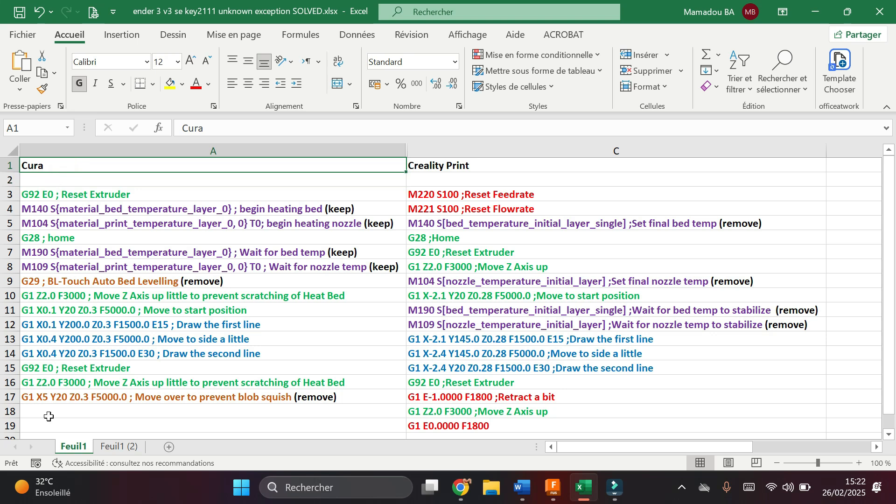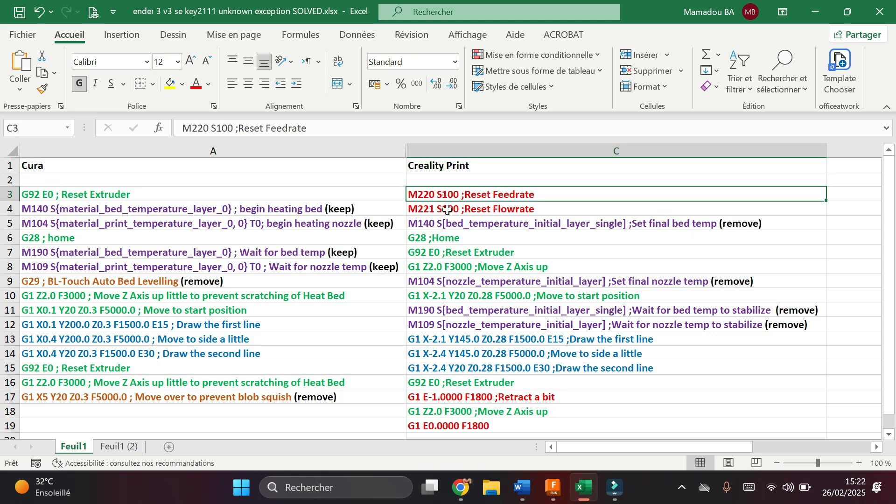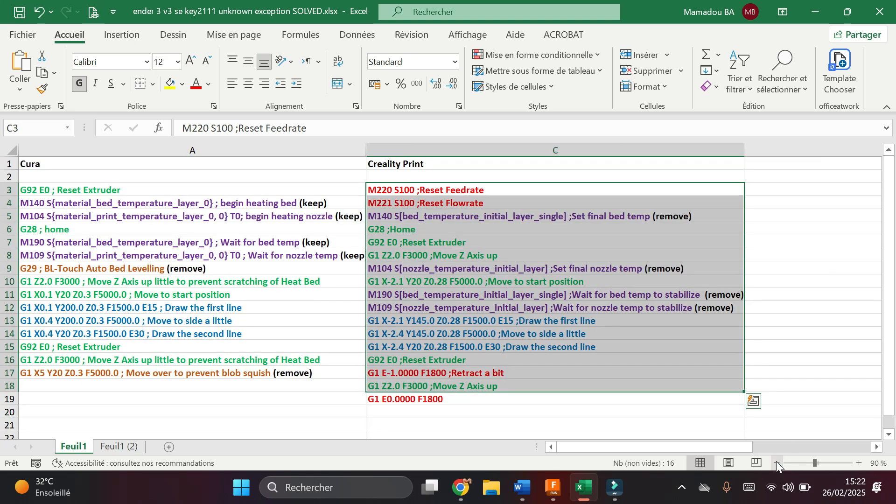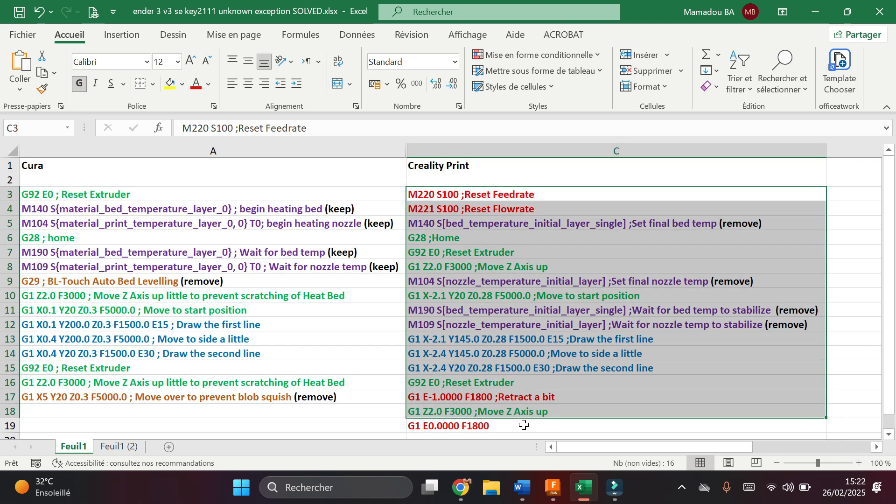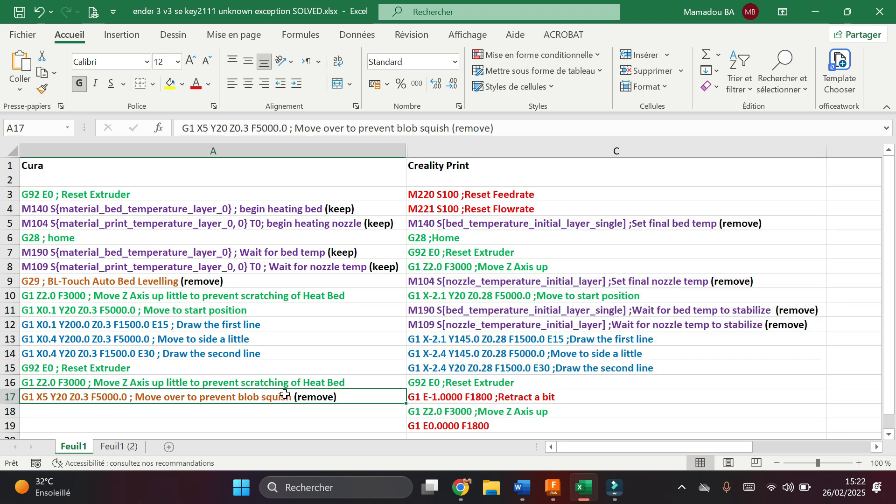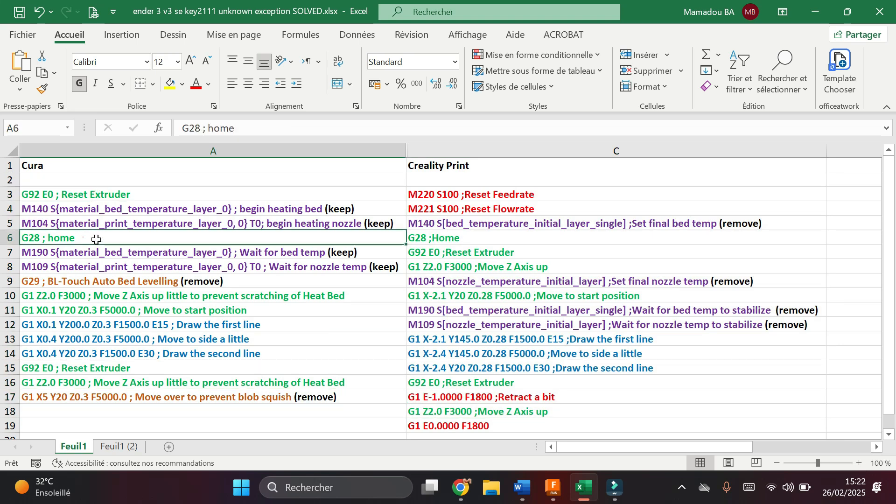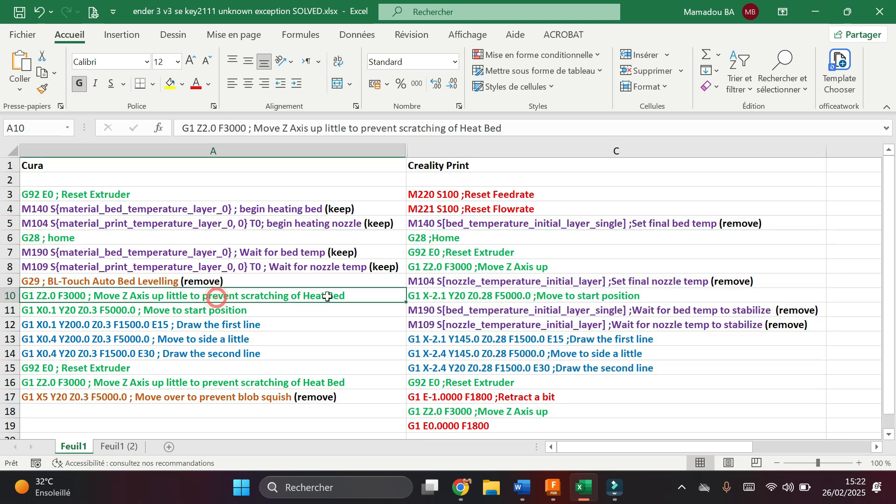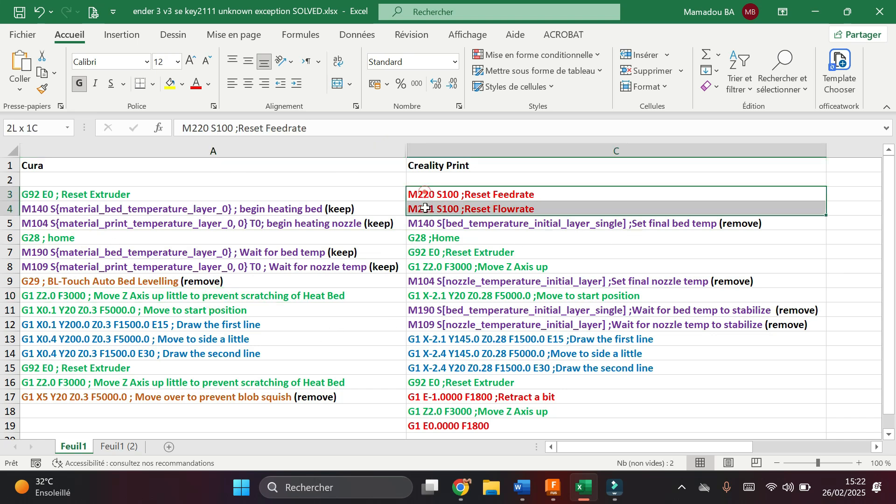Here I have the start g-code for Cura and on the right here, I have the start g-code for Creality Print. Now these lines in green are similar in both start g-codes. These lines in red are different; they appear in one slicer and do not appear in the second.